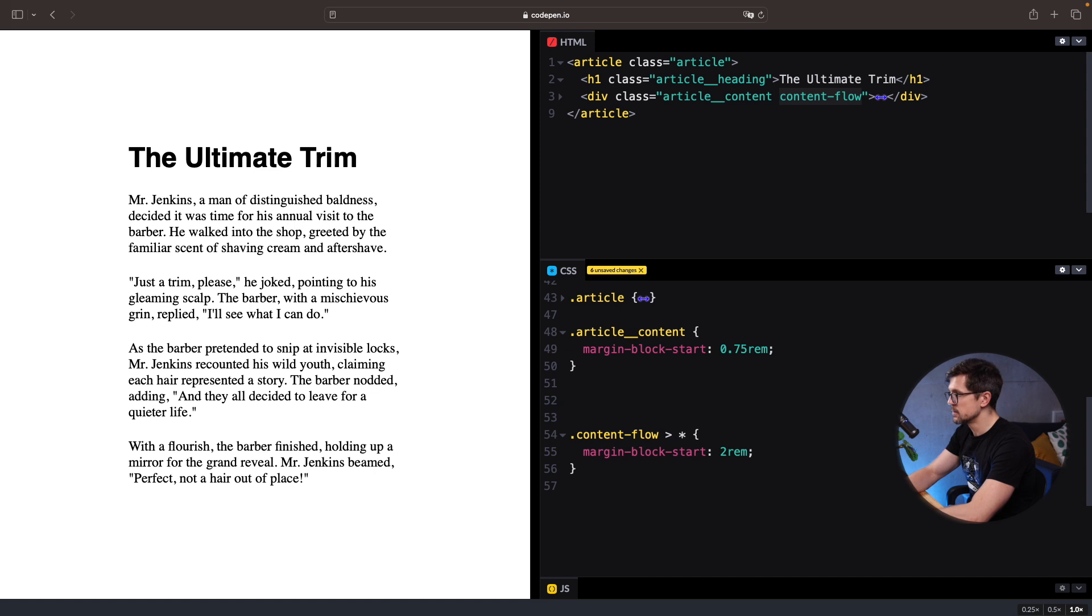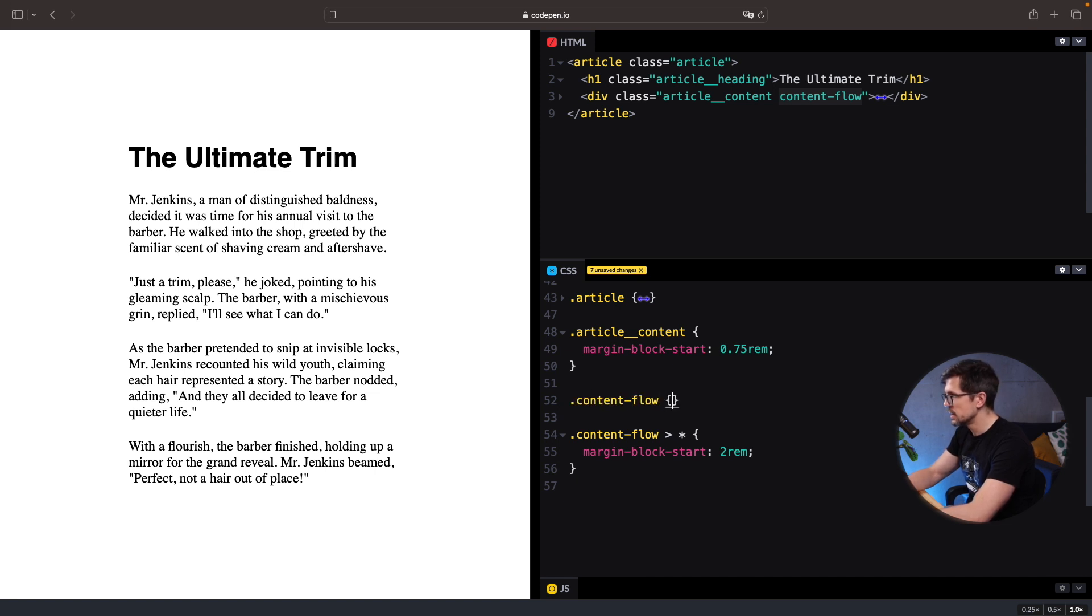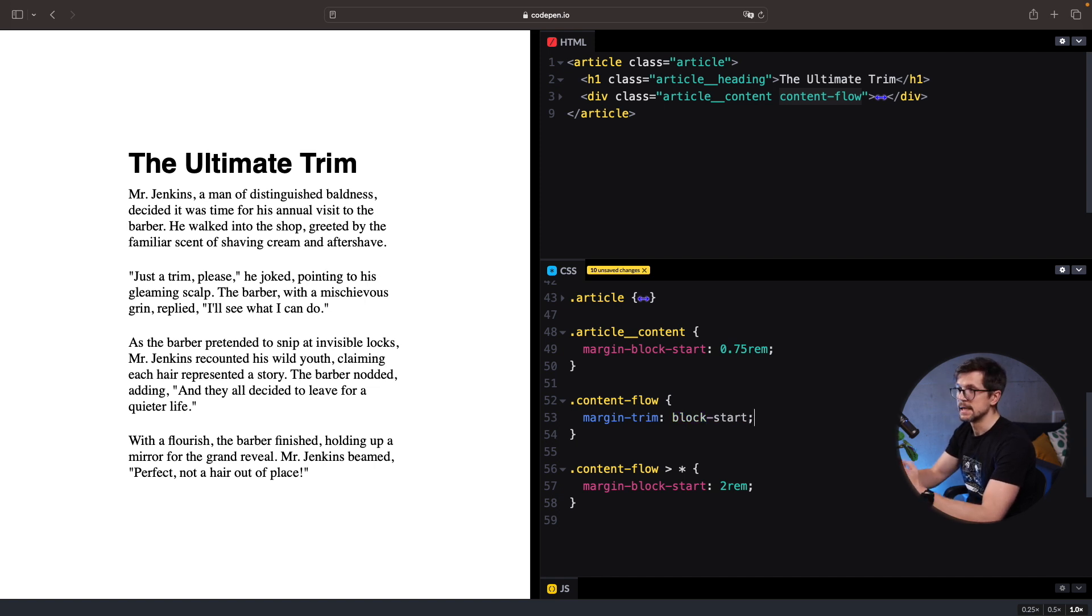With margin trim we just define content flow and we say margin trim block start. And that's it.